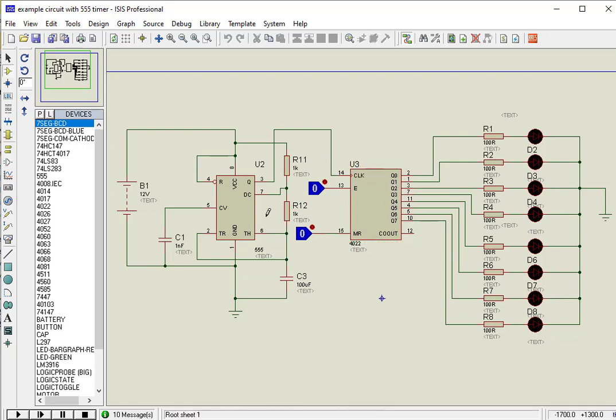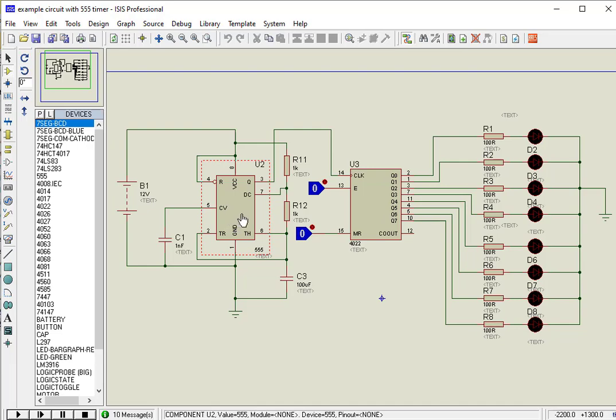In this example, we are using 555 timer IC to provide clock signal. If you don't know how to use 555 timer IC, you can check the link given in the description of the video.